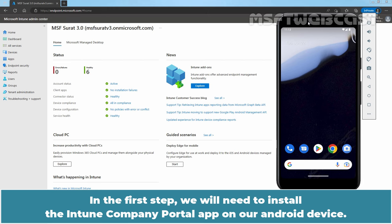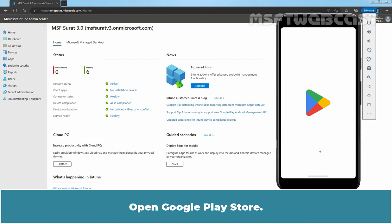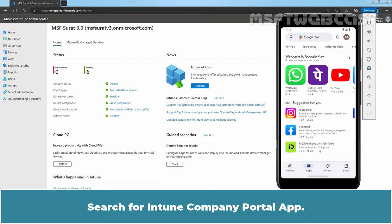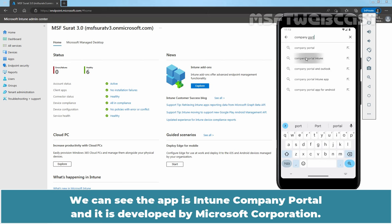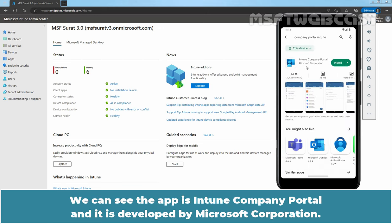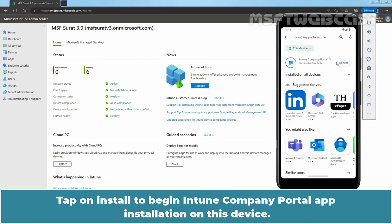In the first step, we will need to install the Intune Company Portal app on our Android device. Open Google Play Store. Search for Intune Company Portal app. We can see the app is Intune Company Portal and it is developed by Microsoft Corporation. Tap on Install to begin Intune Company Portal app installation on this device.